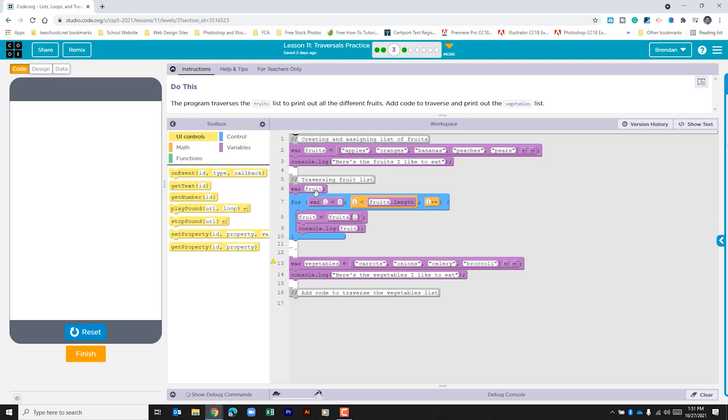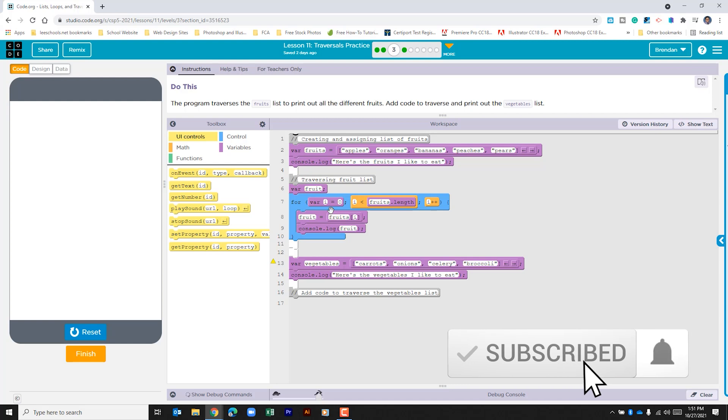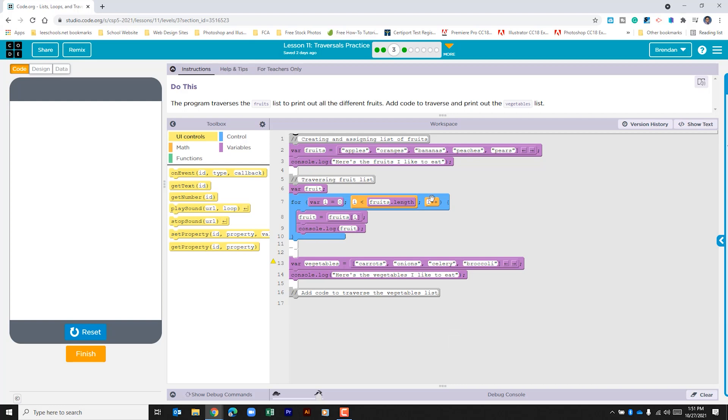With that variable created, we have the for loop. We have i set at zero. The for loop checks if the variable is less than the length of this list. If it is, it's going to run the commands in here, then add one to the variable count. Within here it puts the fruit at the specific variable starting with index zero, which was apples, and then prints that out line by line until it gets to the end of the list.